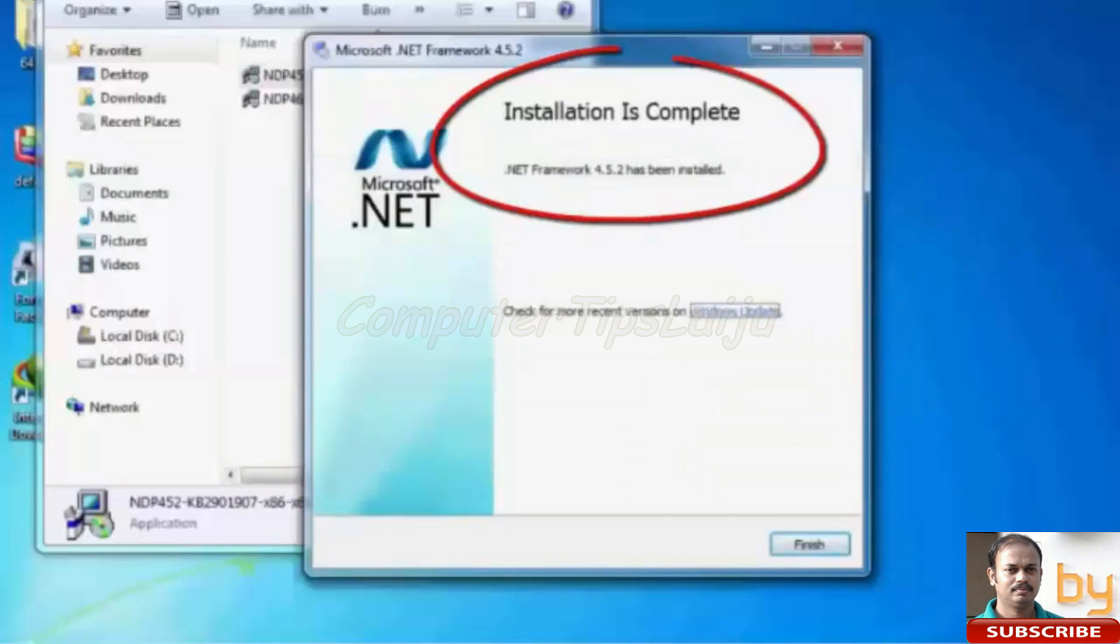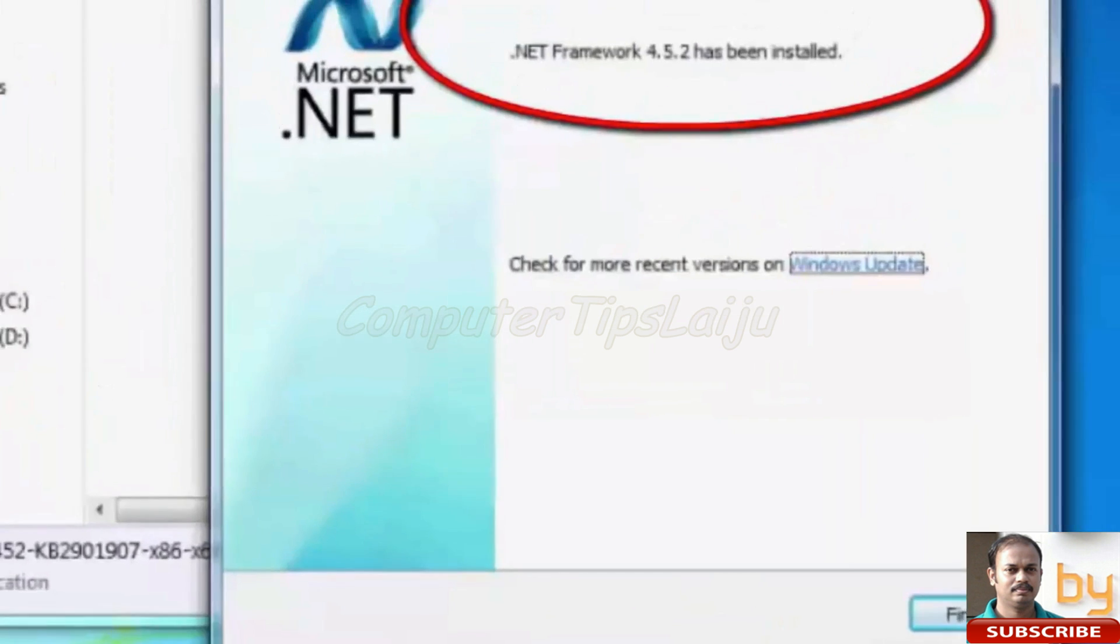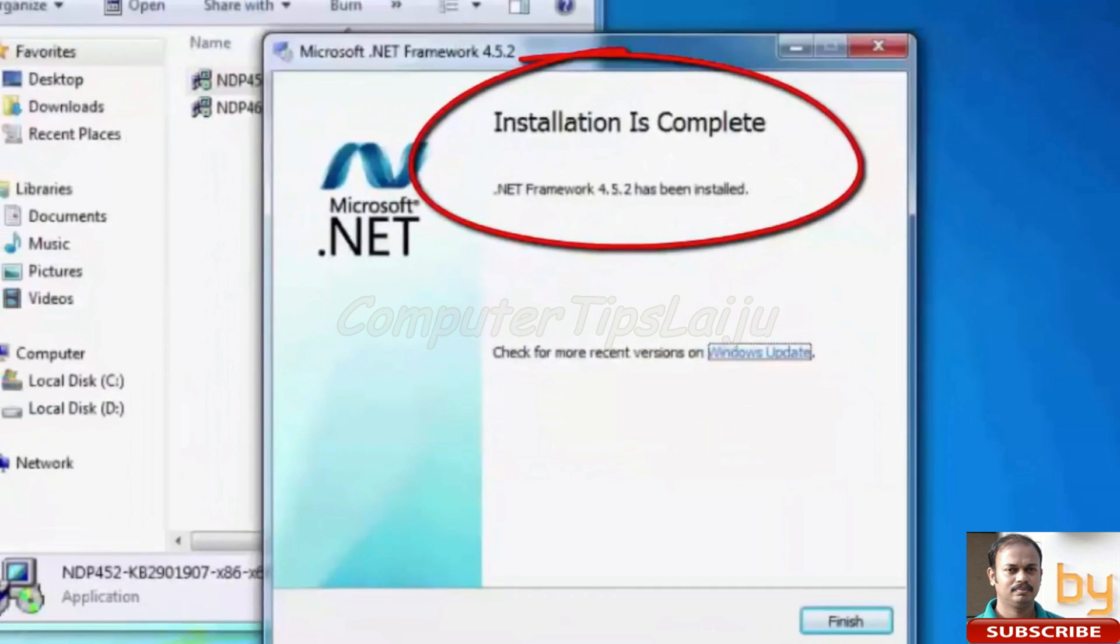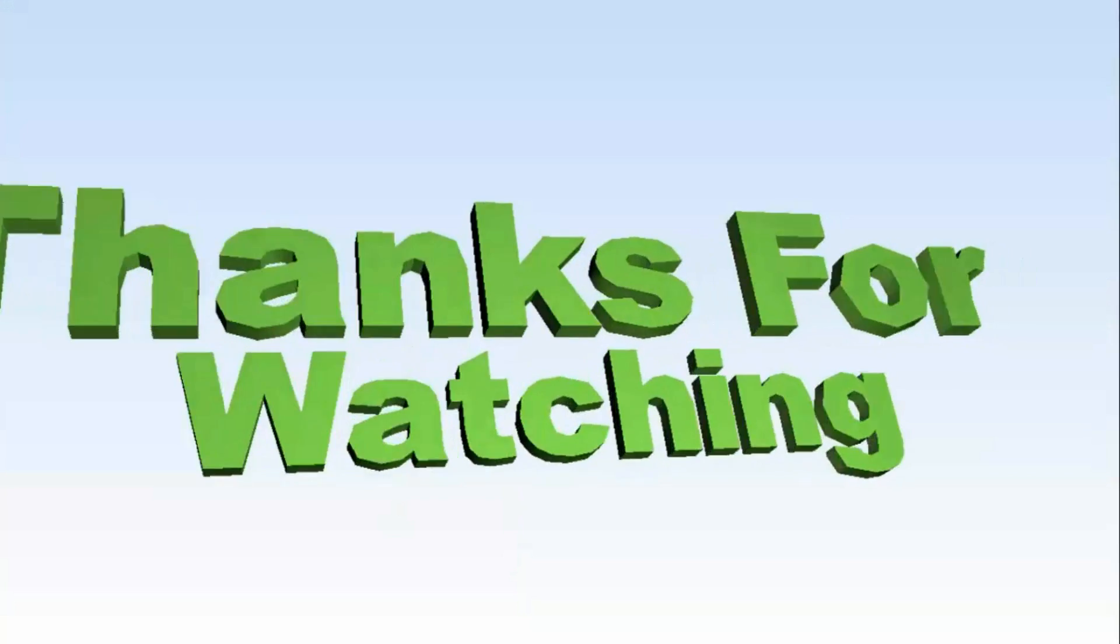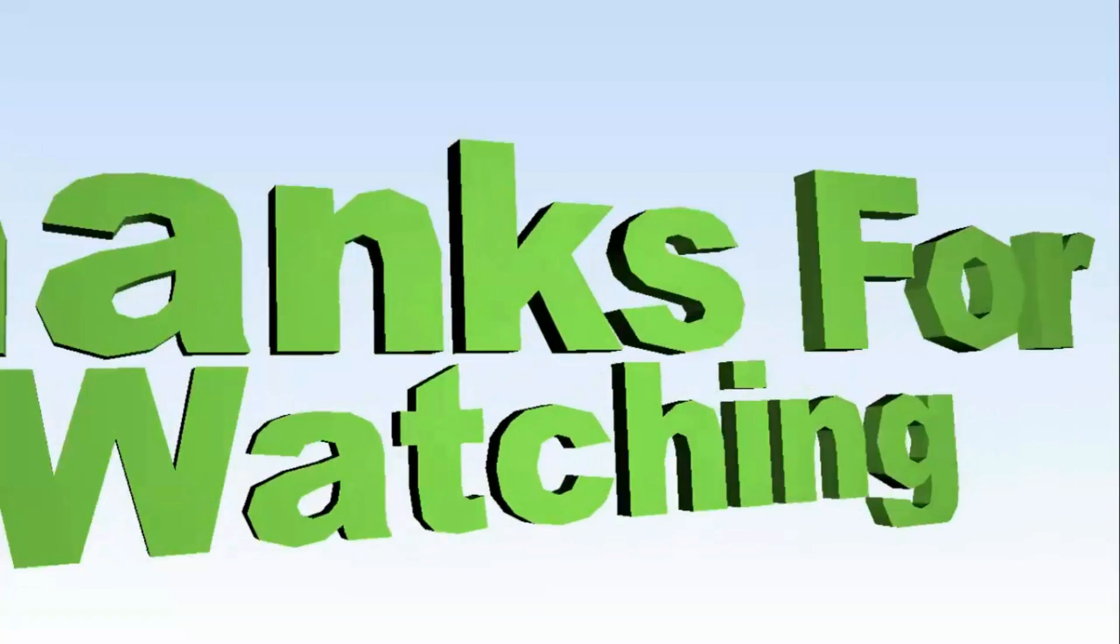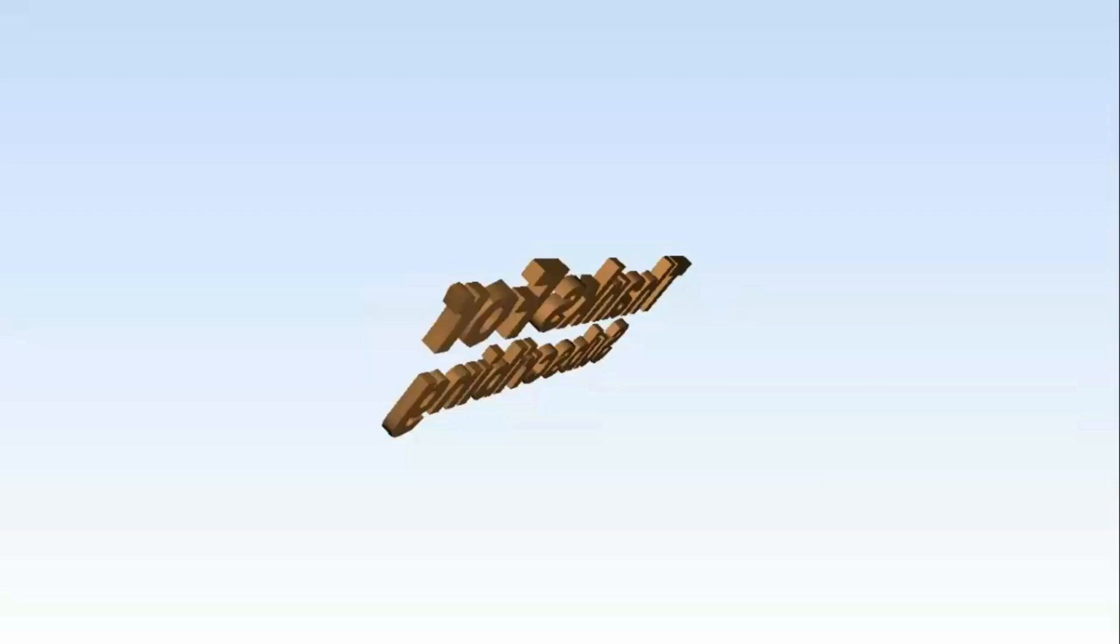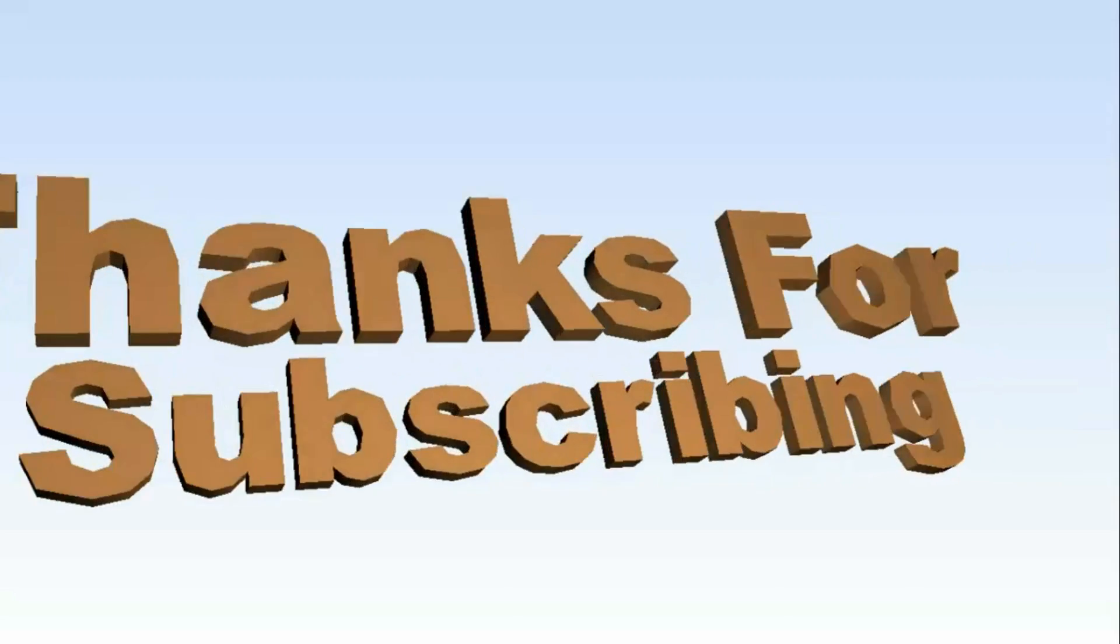Now this installation is successfully complete. Now we can continue with any installation of games or antivirus, anything. Thanks for watching. If you like this video please subscribe to my YouTube channel. Thank you.